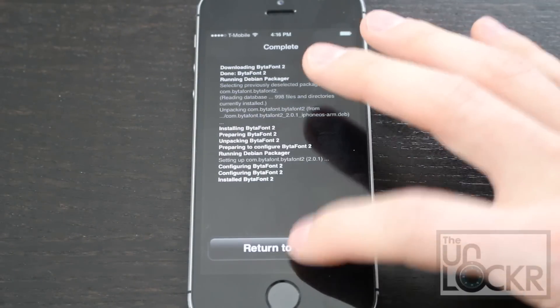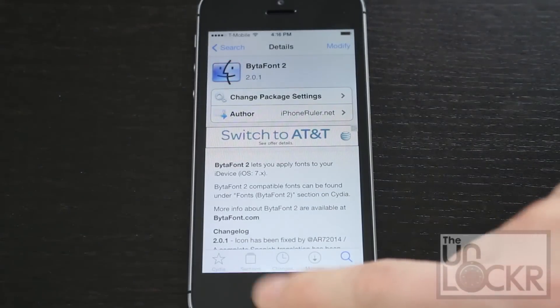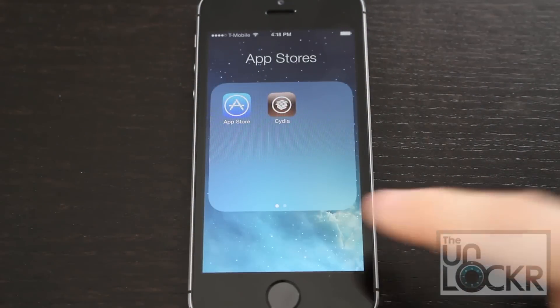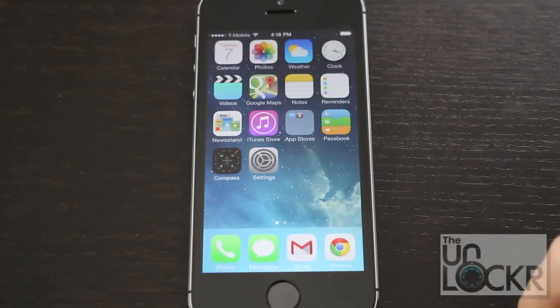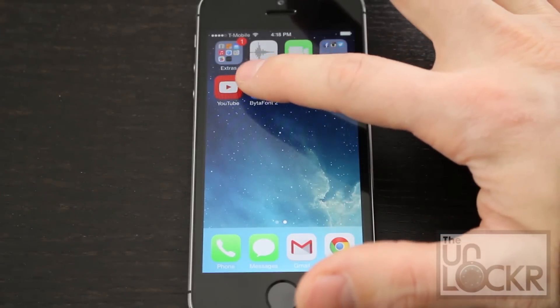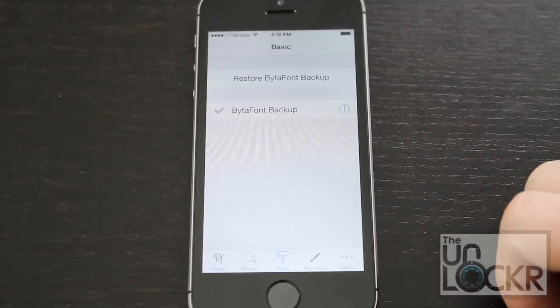Then tap return to Cydia. Hit the home button, tap out of that, and scroll over — you should see BytaFont2 now. We're going to tap that.